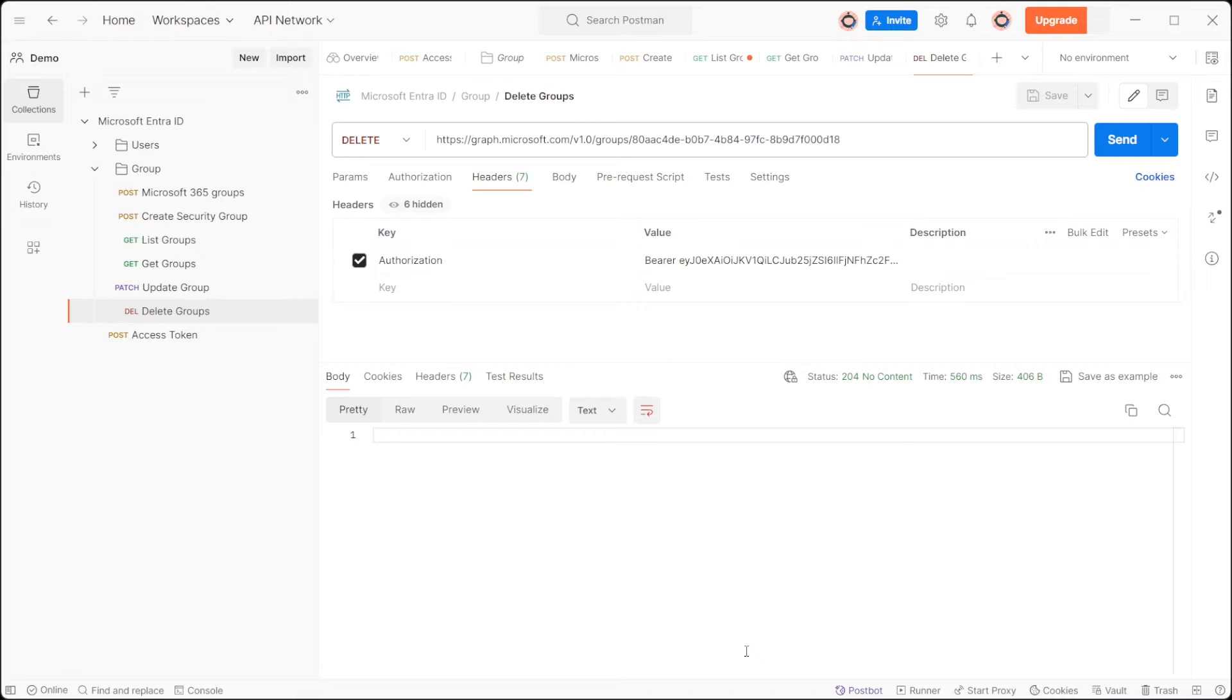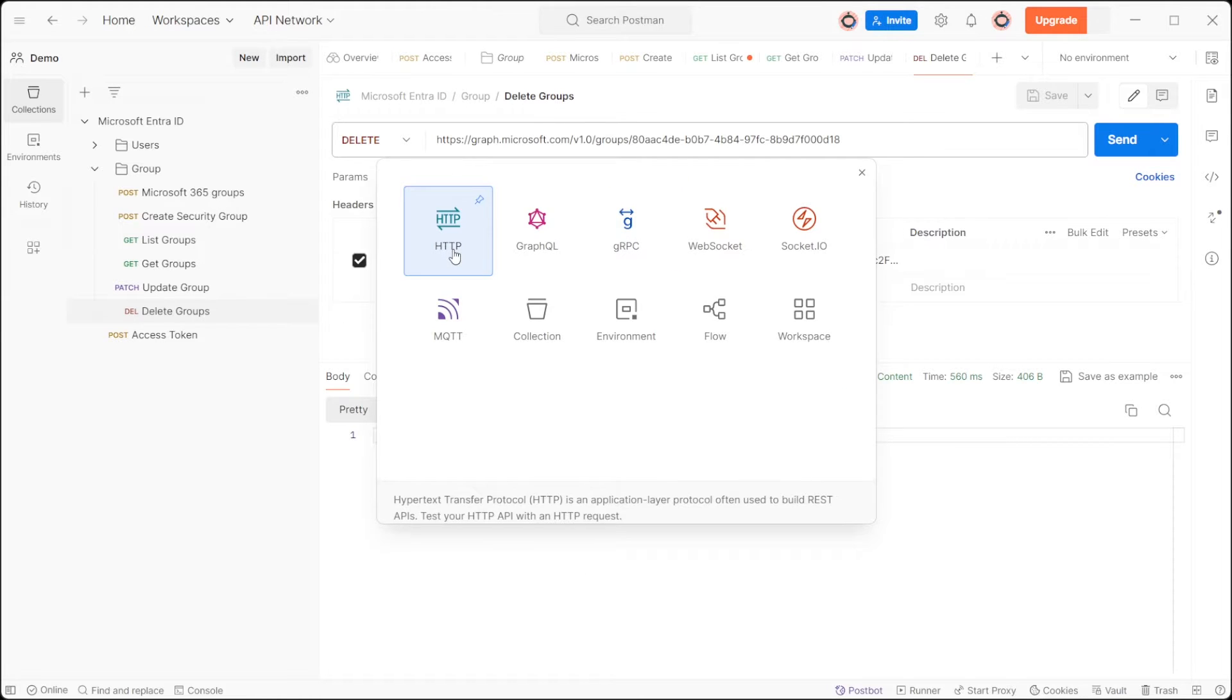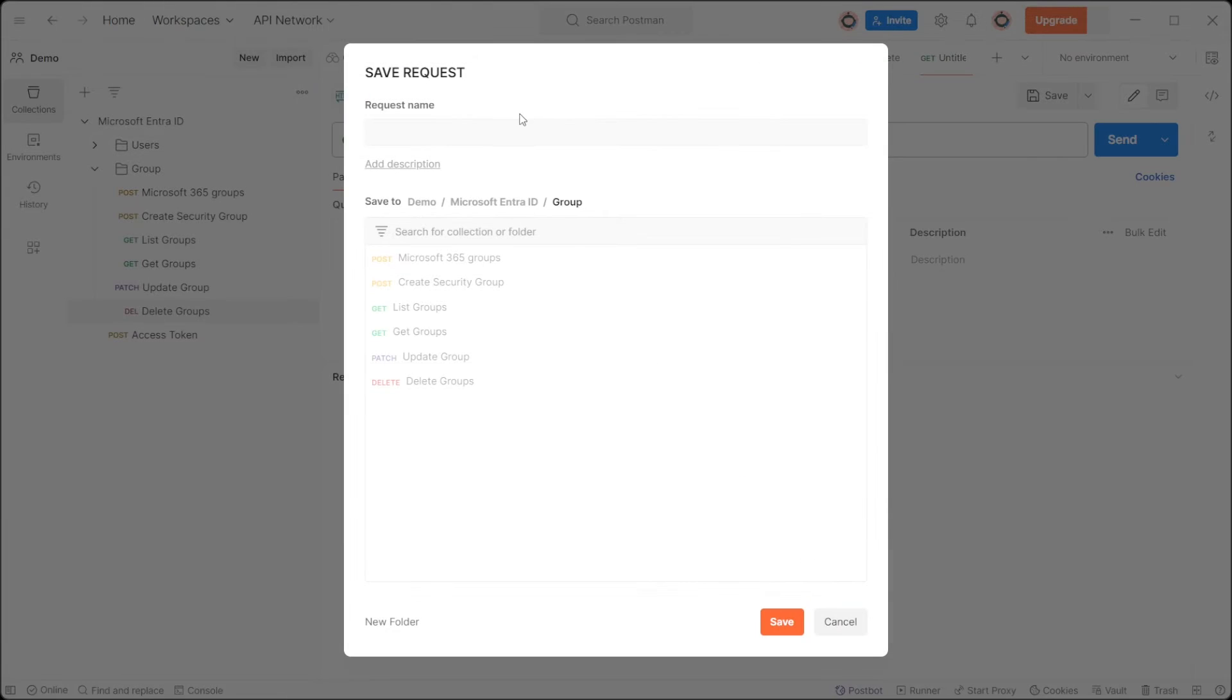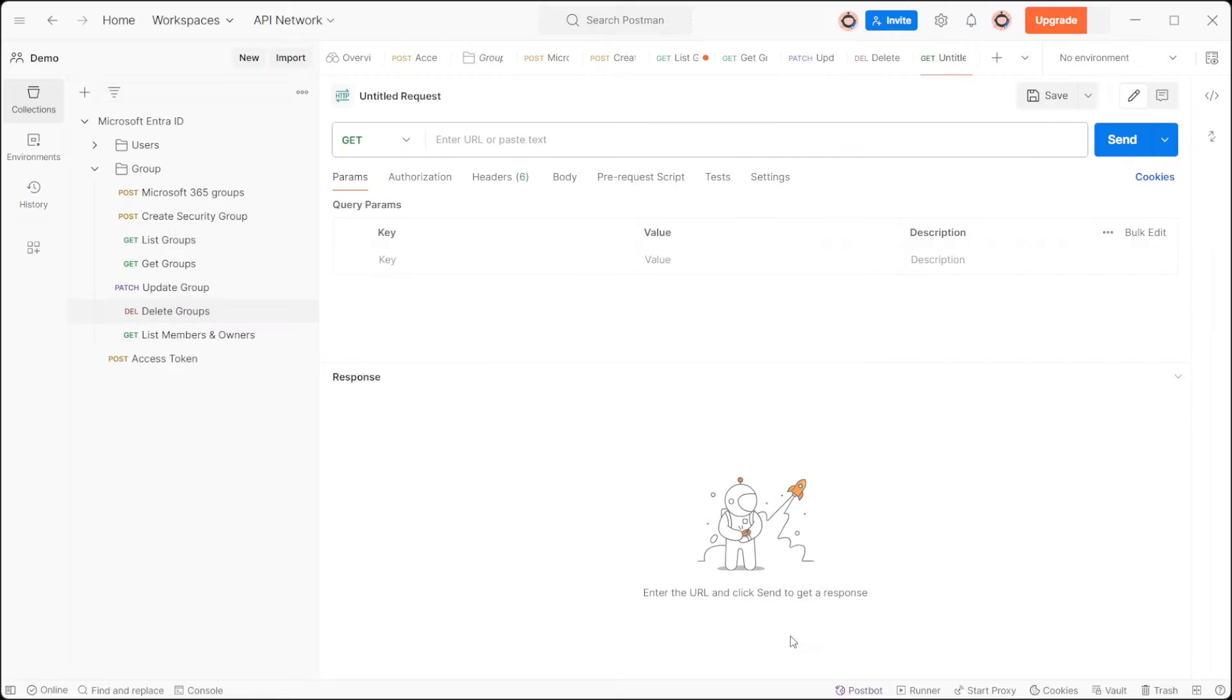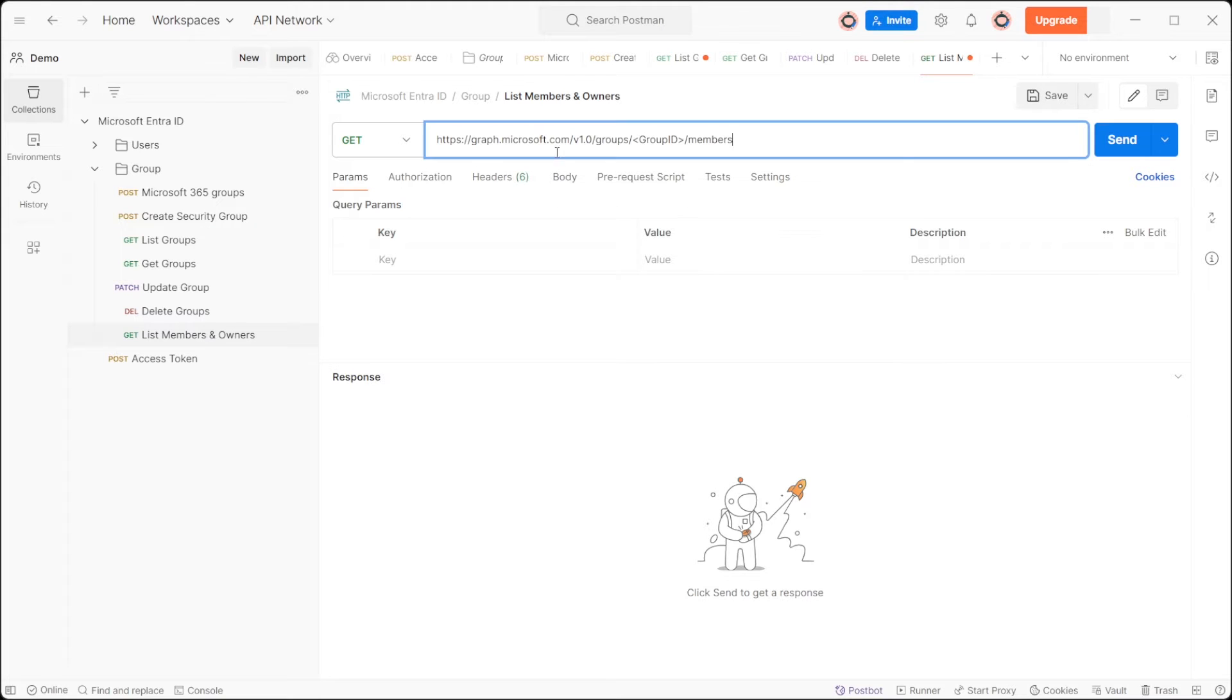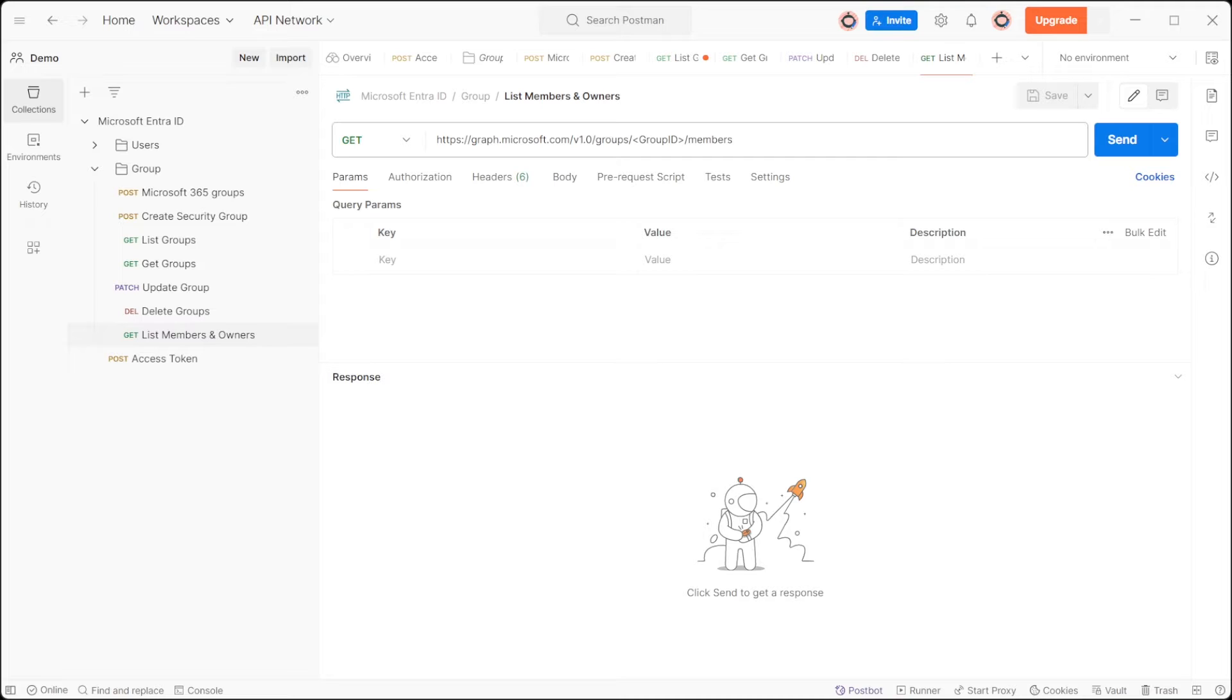To retrieve a list of a group's direct members, create a new HTTP request with the GET method. In the URL, include https://graph.microsoft.com/v1.0/groups/{group-id}/members.